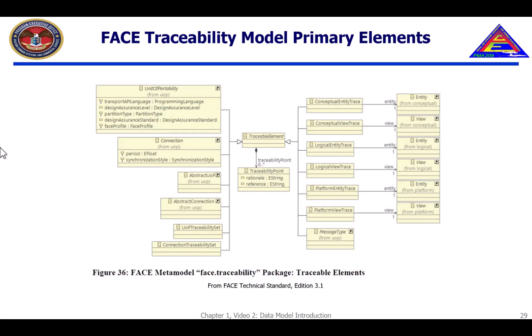This image shows the metamodel elements that are traceable elements. At the time of this video's creation, the FACE Consortium had no graphical notation for traceability models. The traceability model is optional in a FACE USM.